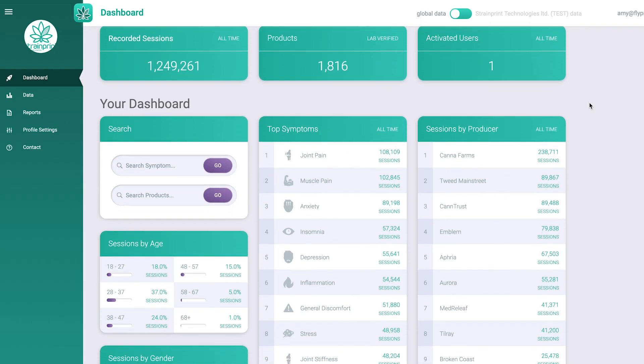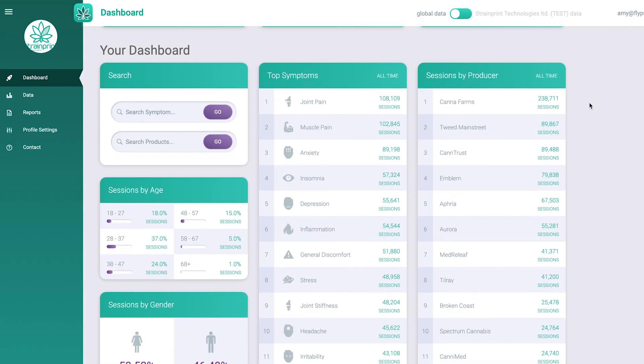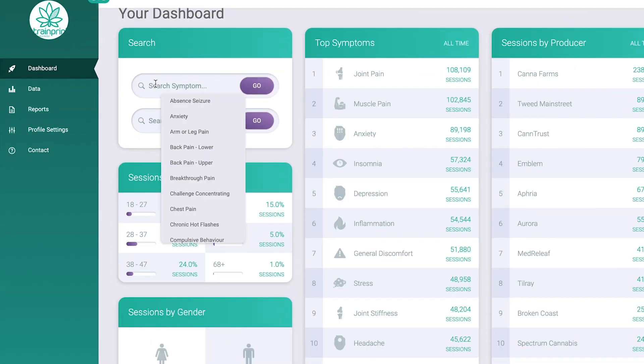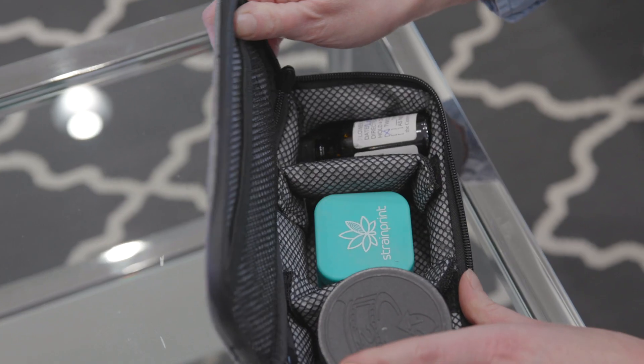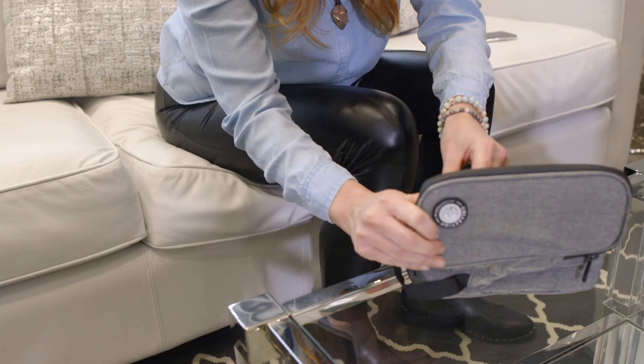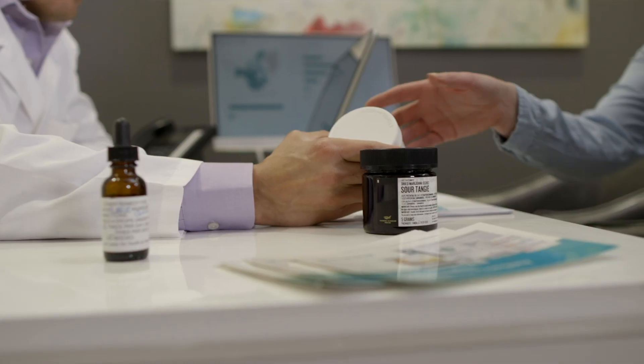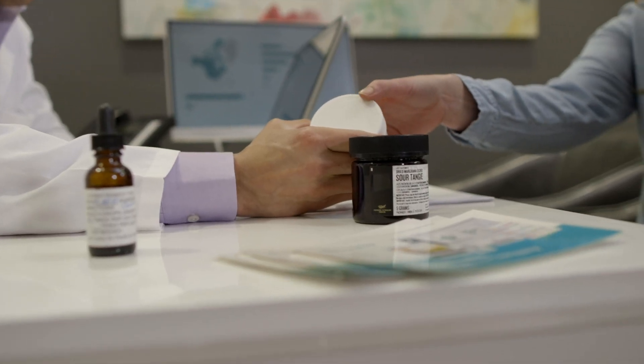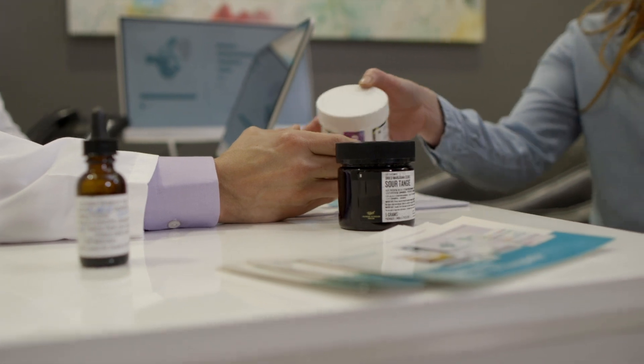Search from over 80 symptoms, 350 medical conditions, and 15 routes of administration to help your patients optimize their cannabis experience.